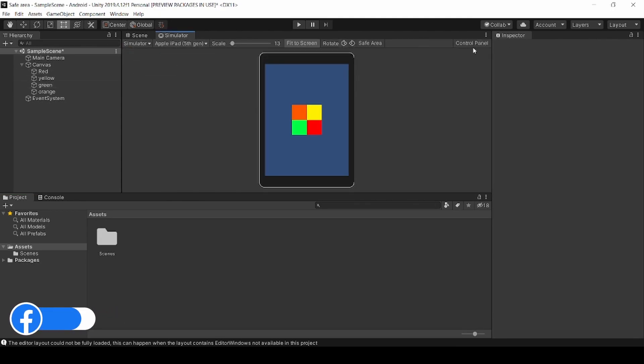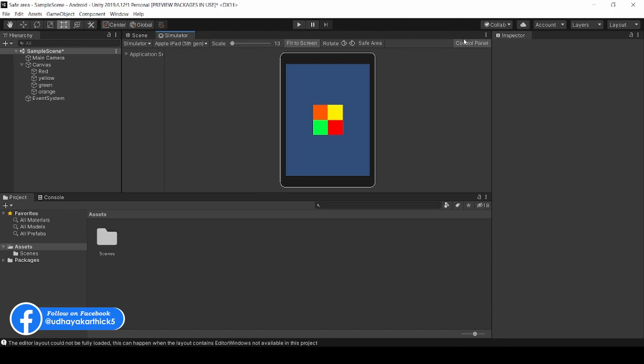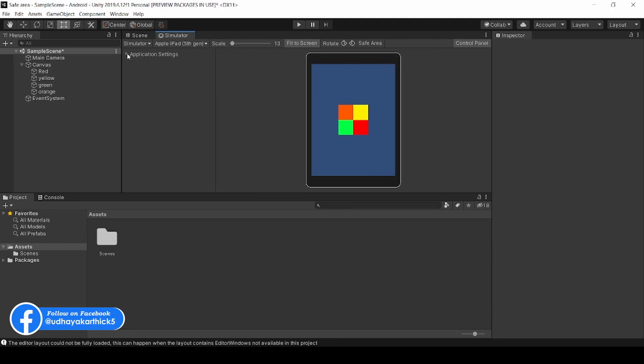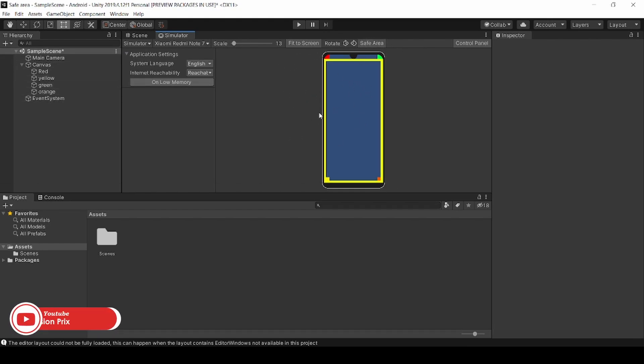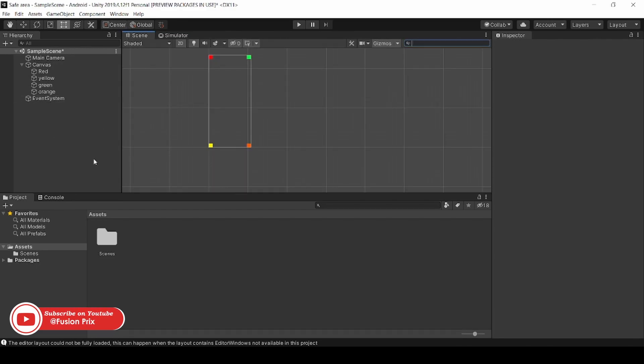Now click on Show Control Panel. Here you can see the application settings. Here our UI is exceeding above the safe area.